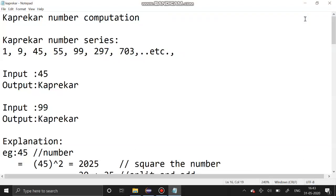Welcome to our channel. Today's section we are going to see Kaprekar number computation. This is the Kaprekar number series and these are the inputs and outputs.